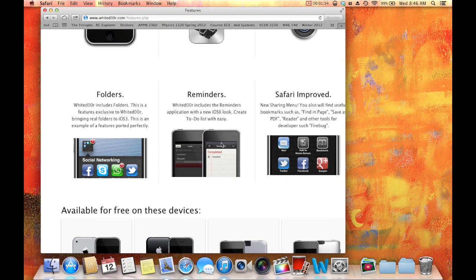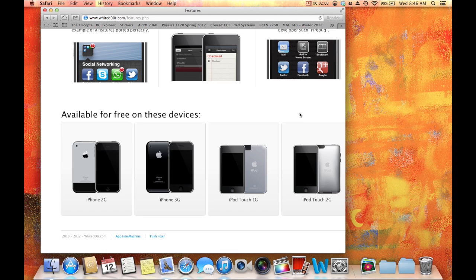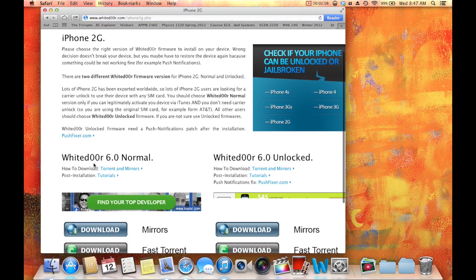But here are the devices it works for. All you do to install this, I'm going to stress this really hard, because people seem to be getting really confused. All you do, you just click the one you want, okay?